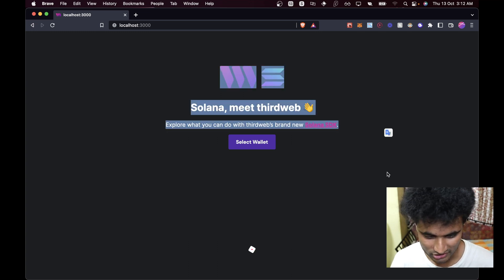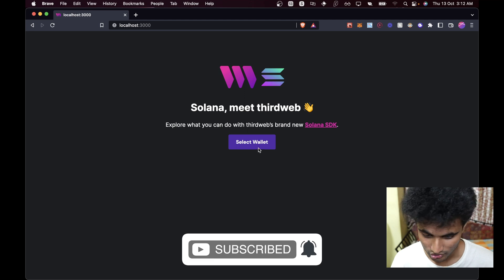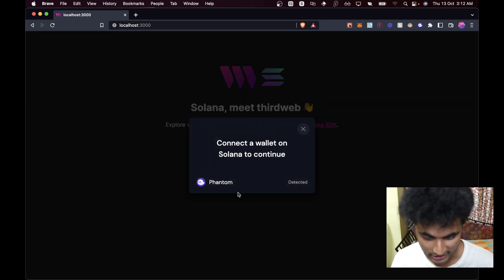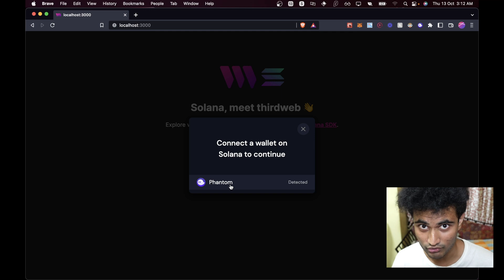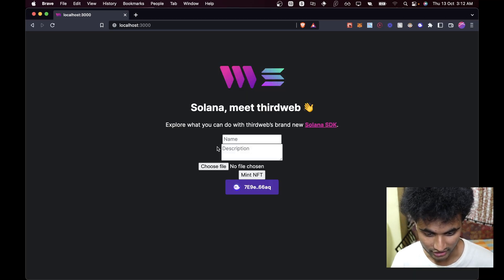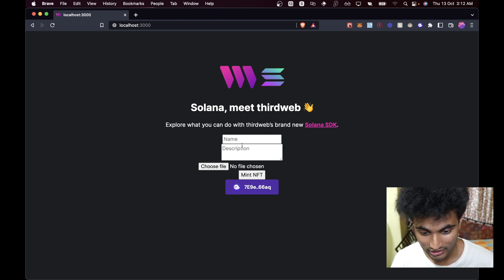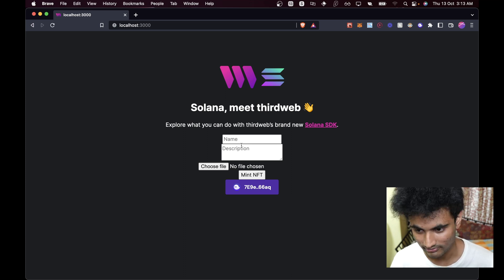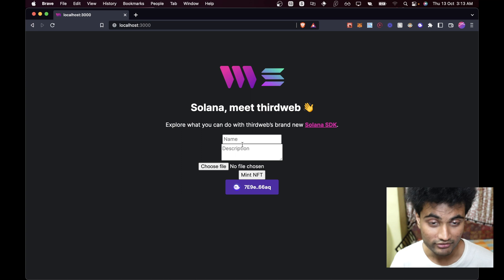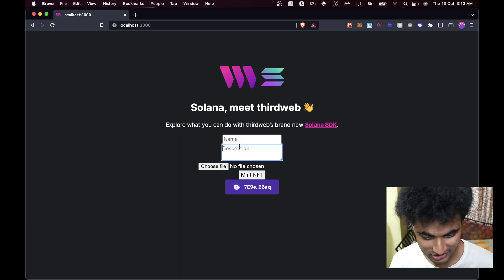So this is the demo of the application — a very simple page, just the ThirdWeb boilerplate without any changes. We have a button called 'Select Wallet', we click on that, click on Phantom because that's what we have installed, and now we can connect our wallet. You can see this is a pretty-looking form — we're not going to focus on styling in this episode.